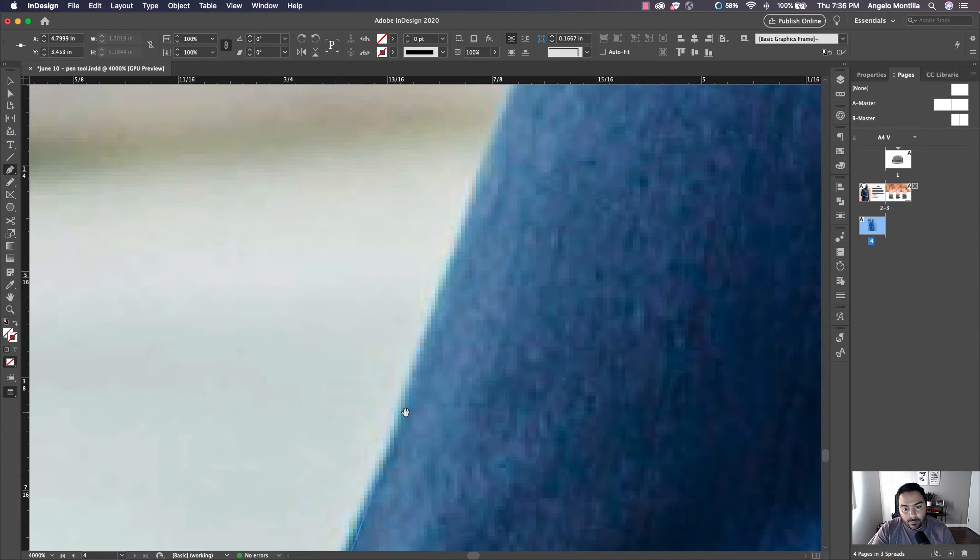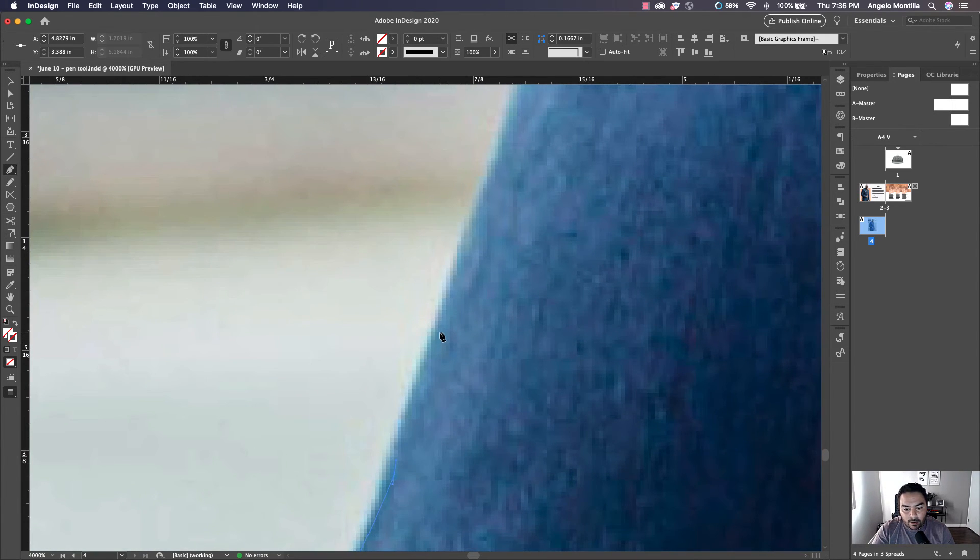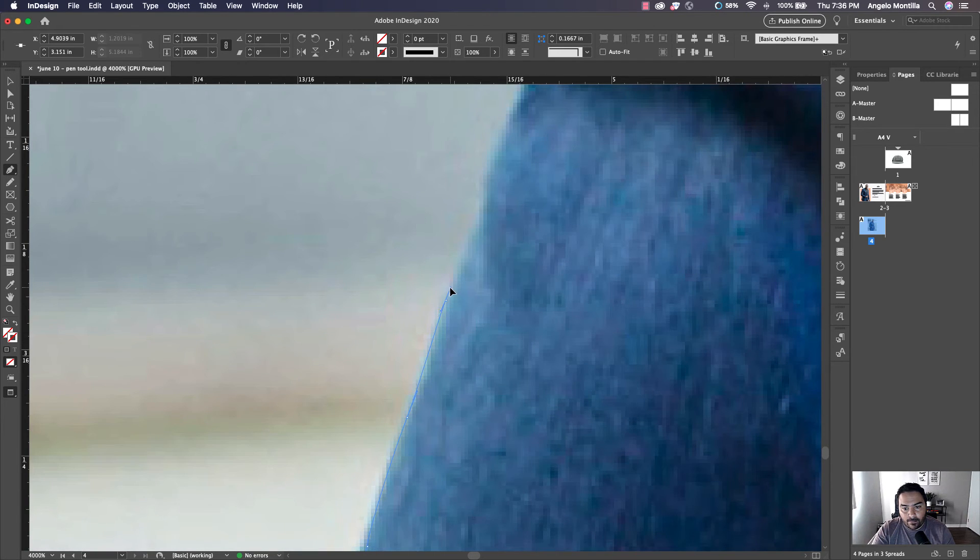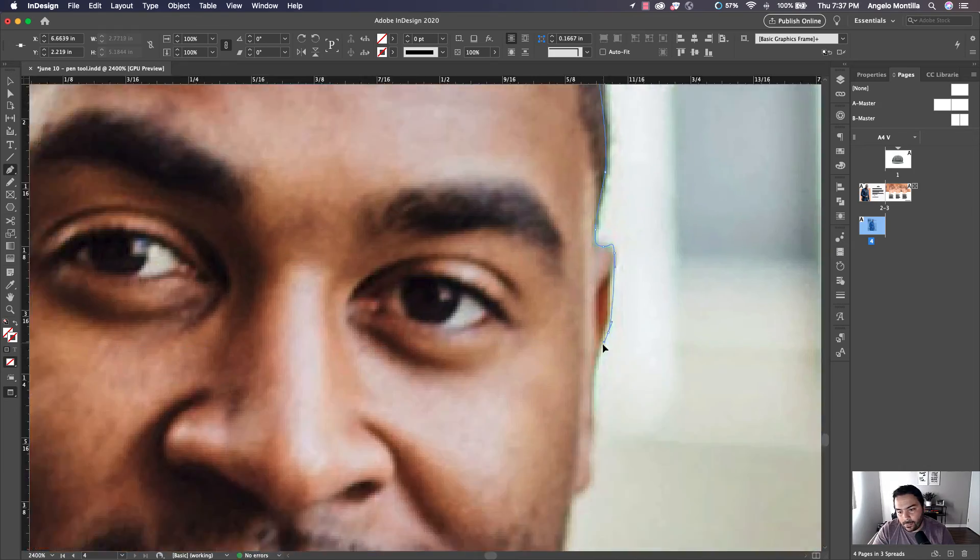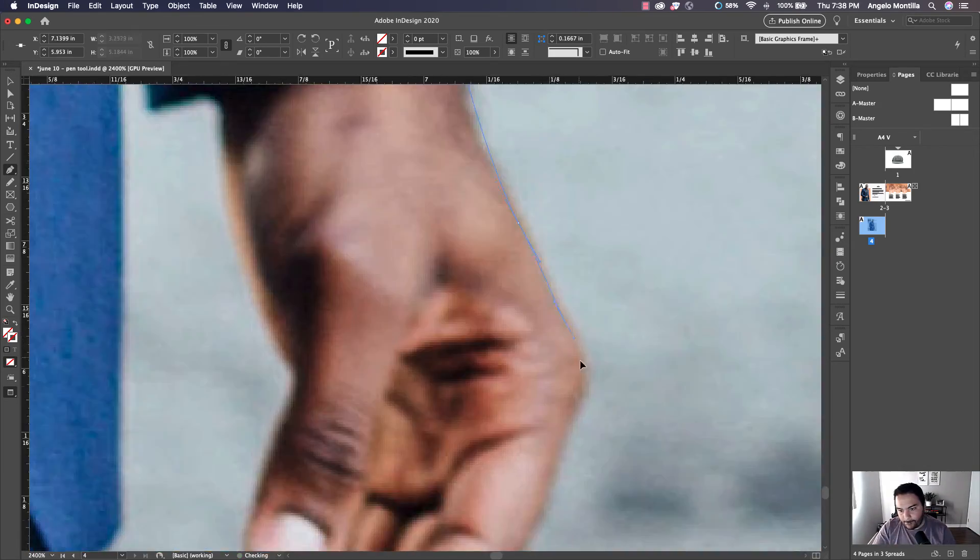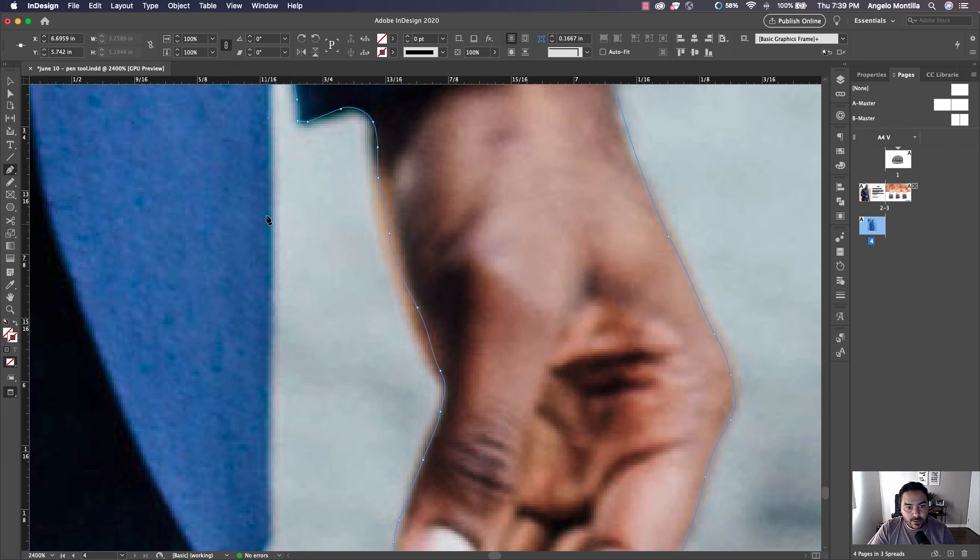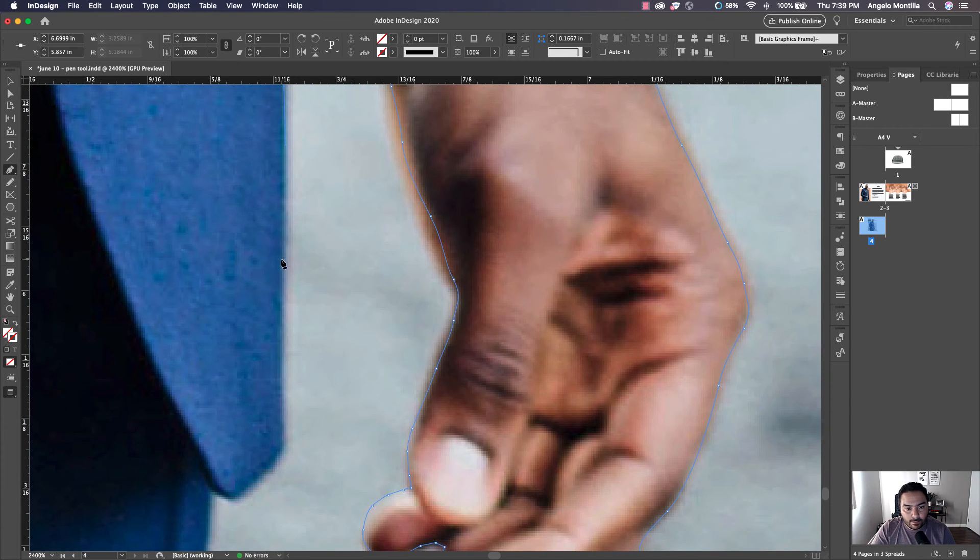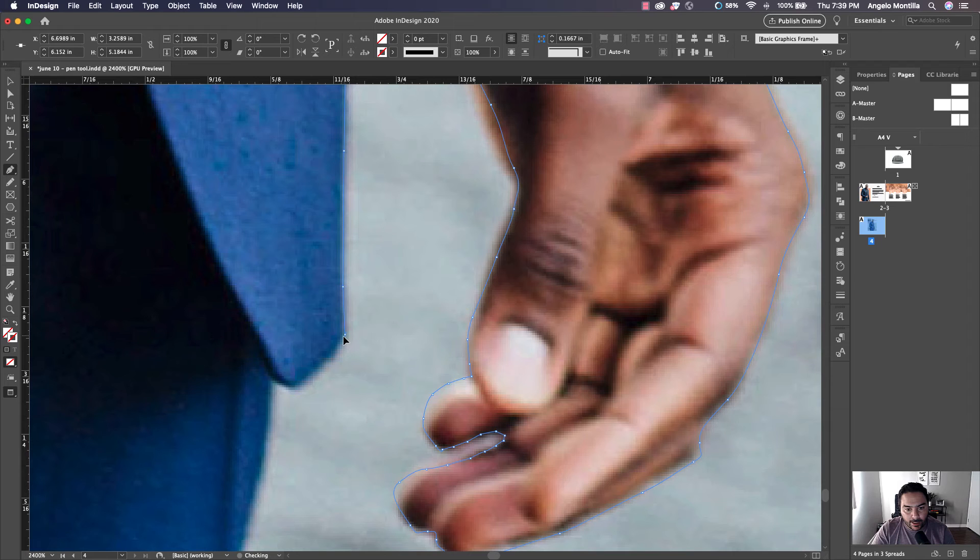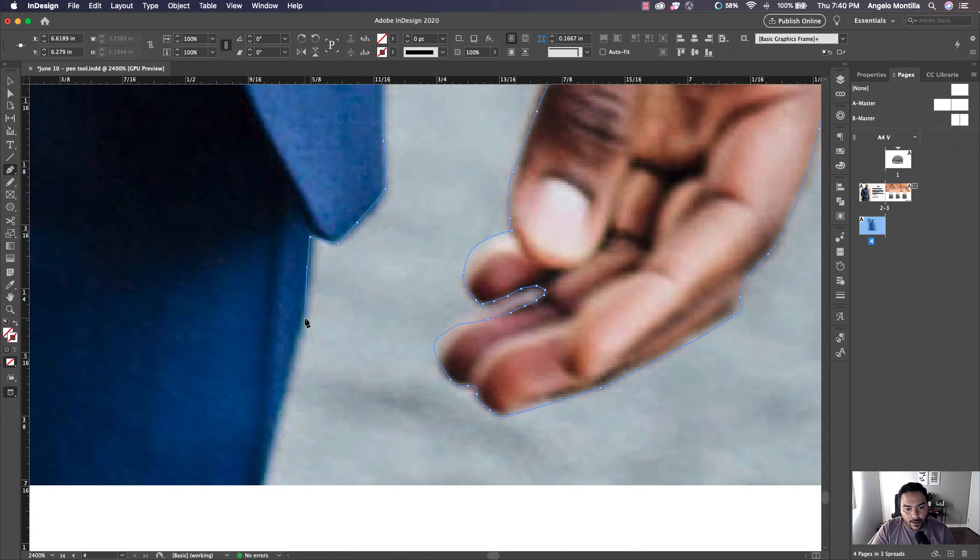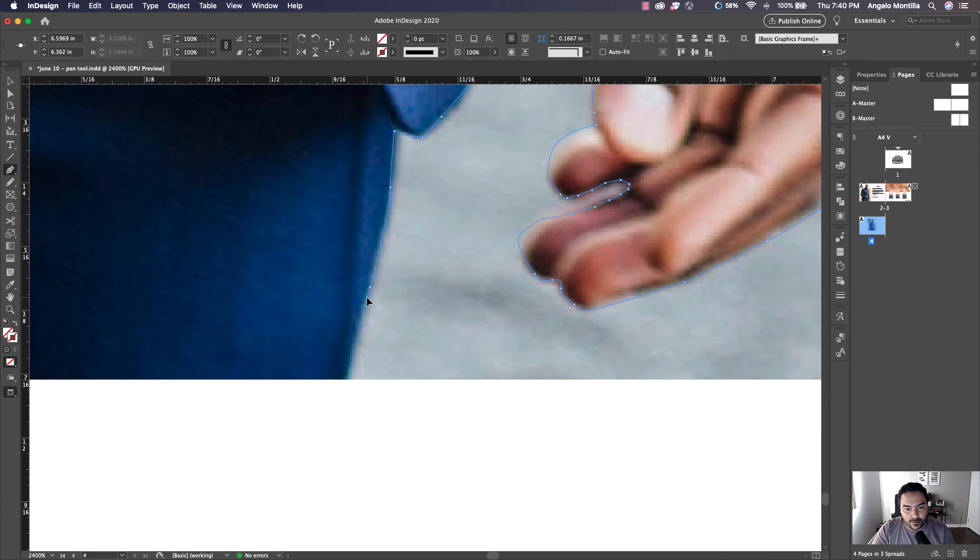I'm going to keep going here and wrap this clipping path up, and then we'll continue on. So I'm almost done this clipping path using the pen tool. I'm just working my way down his jacket now. I'm going to wrap it up soon here. I'm almost at the end point. And then I want to show you how I complete this.